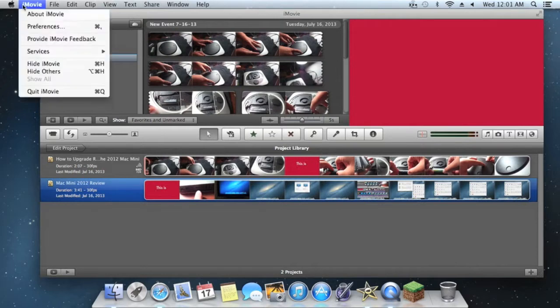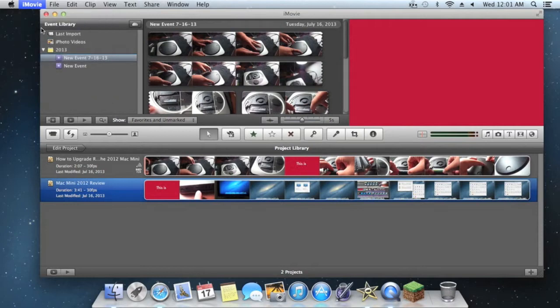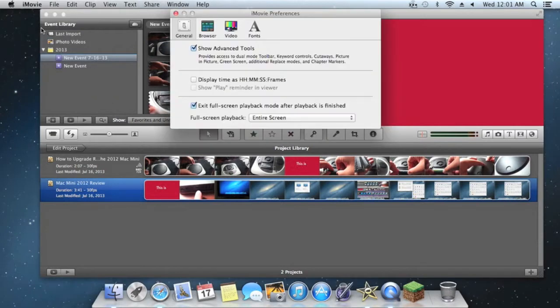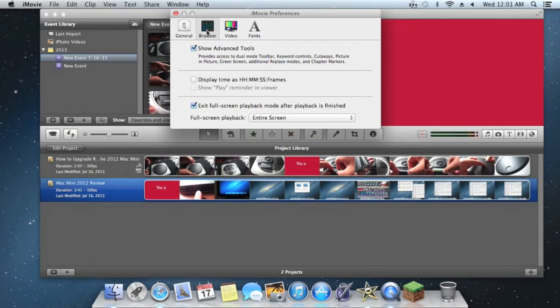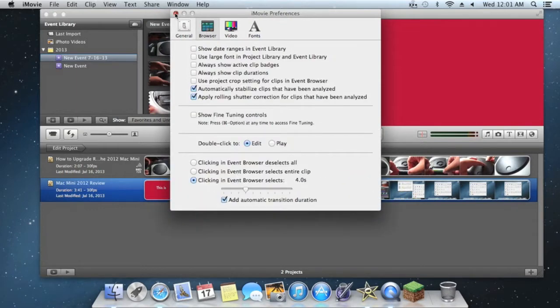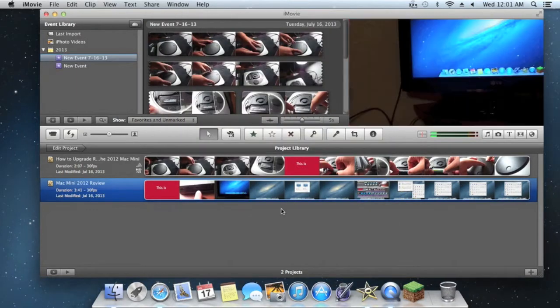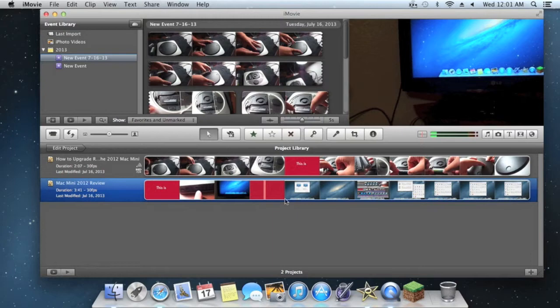Now when you go to iMovie, you see that there's preferences here and show advanced tools. I would highly recommend doing that. That's really something I wanted to show you guys before we really jumped into anything.